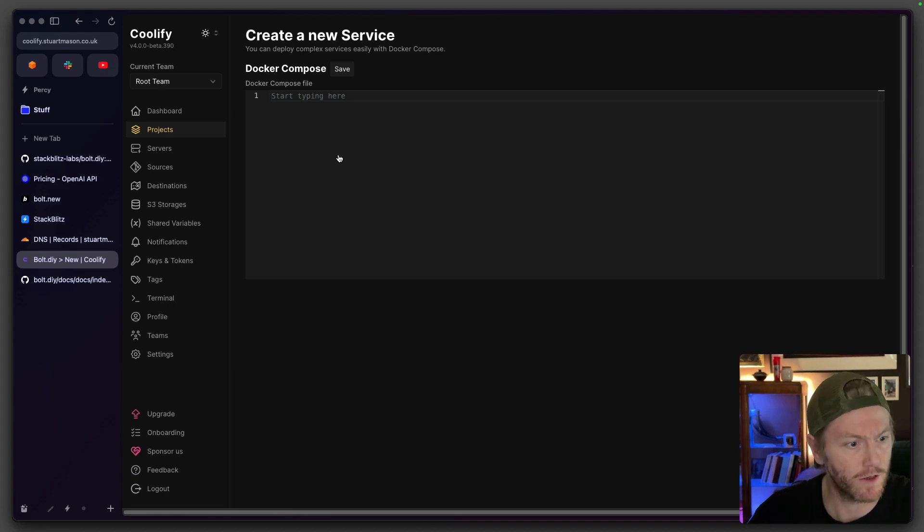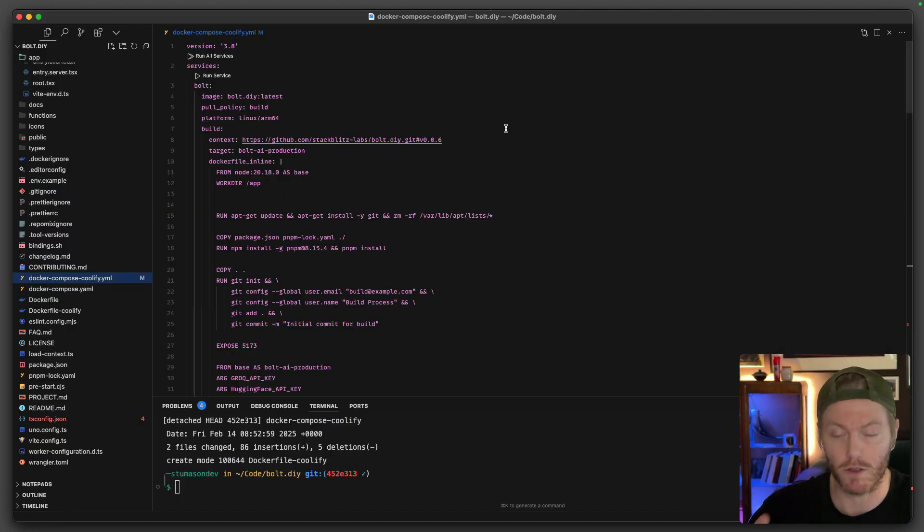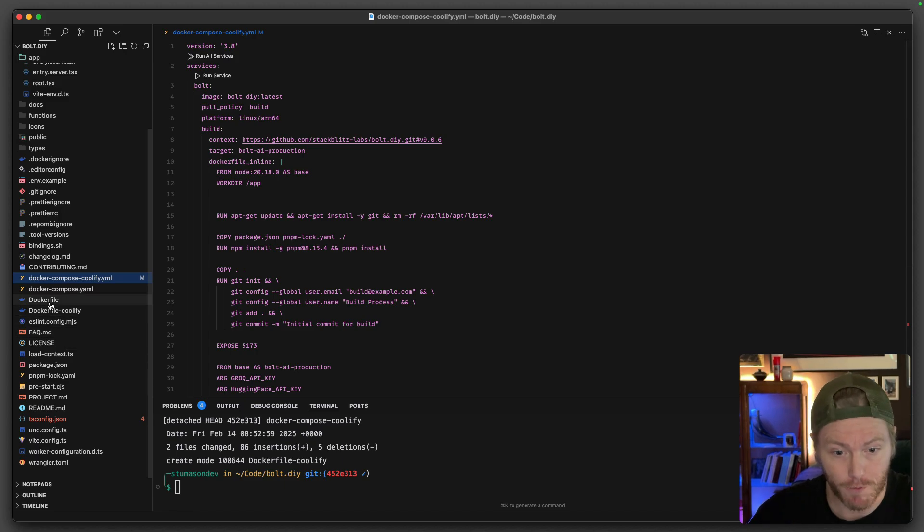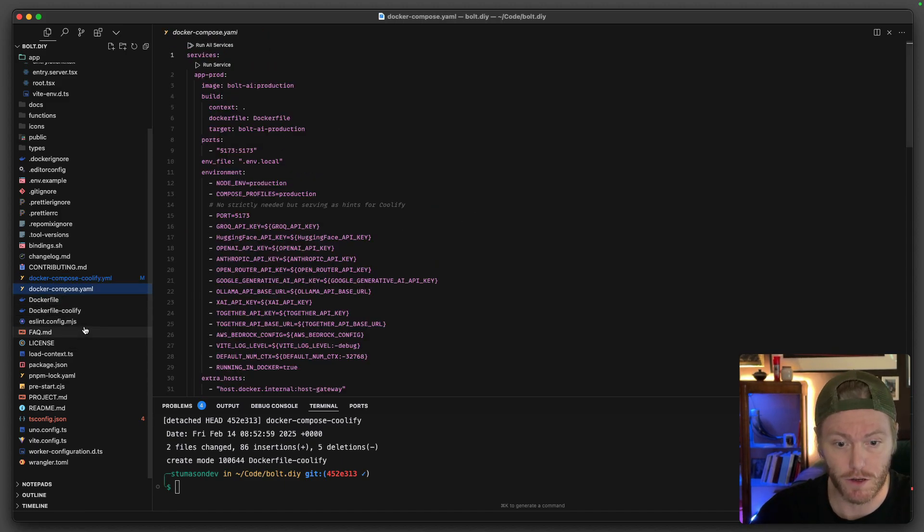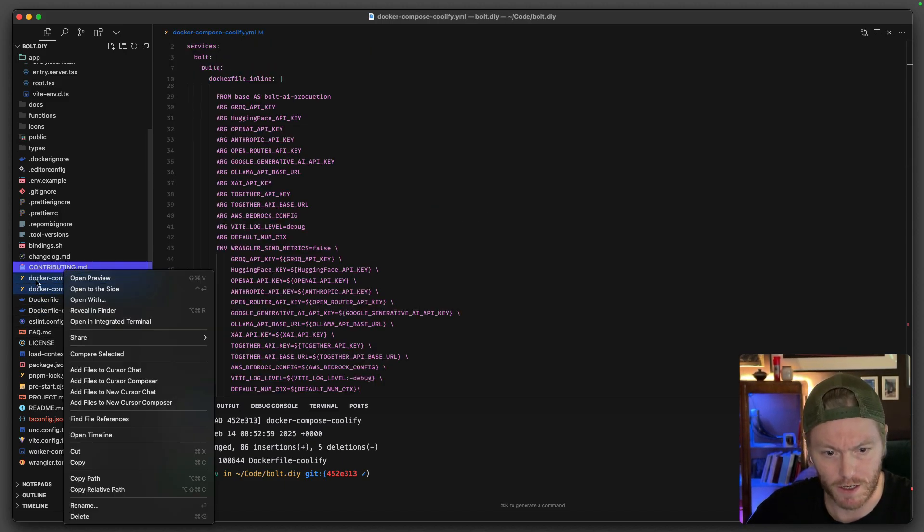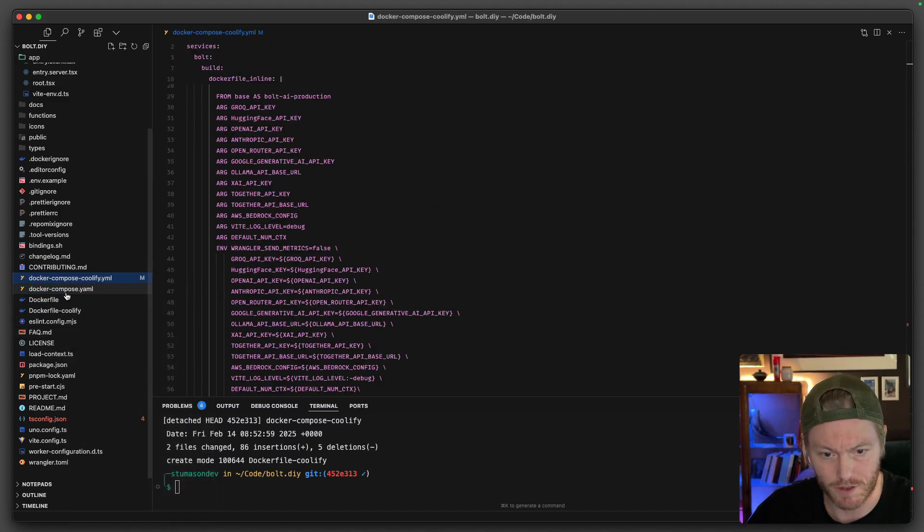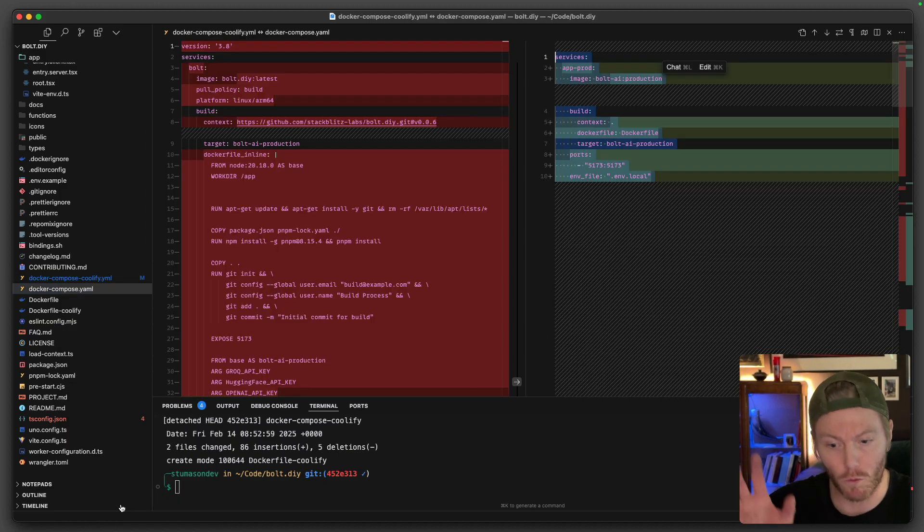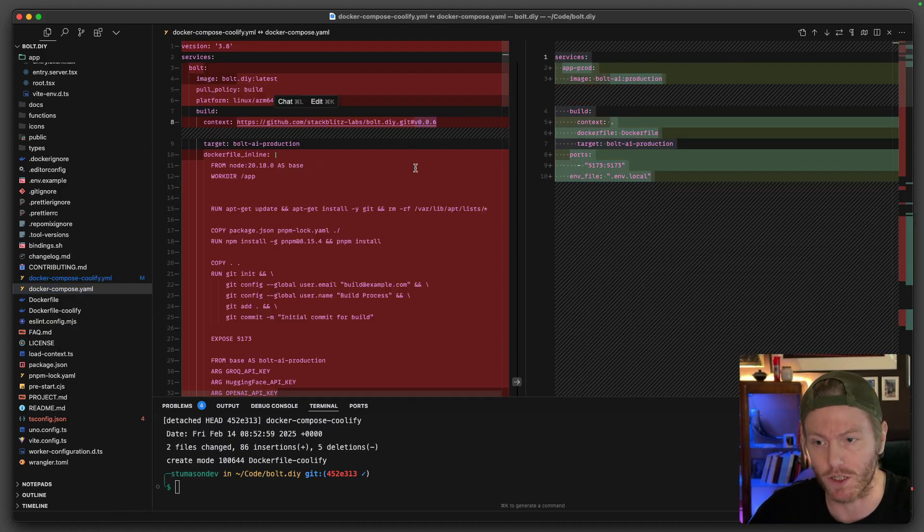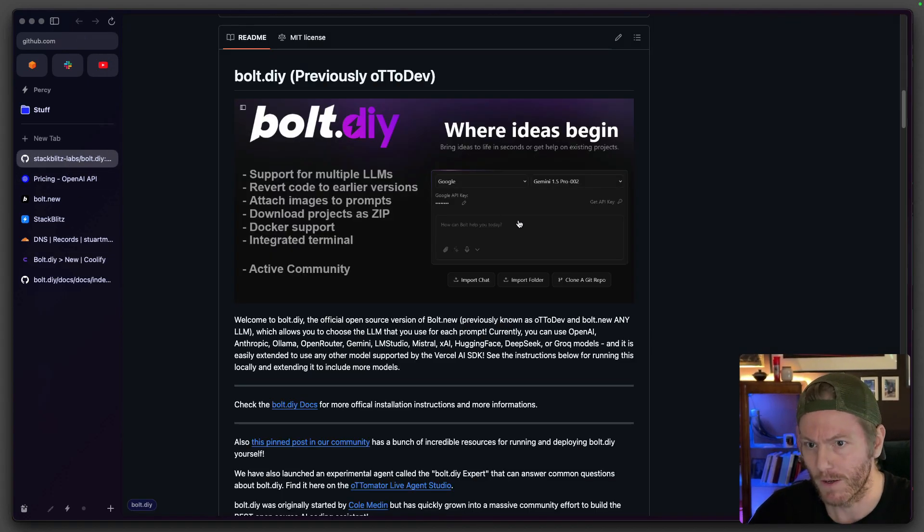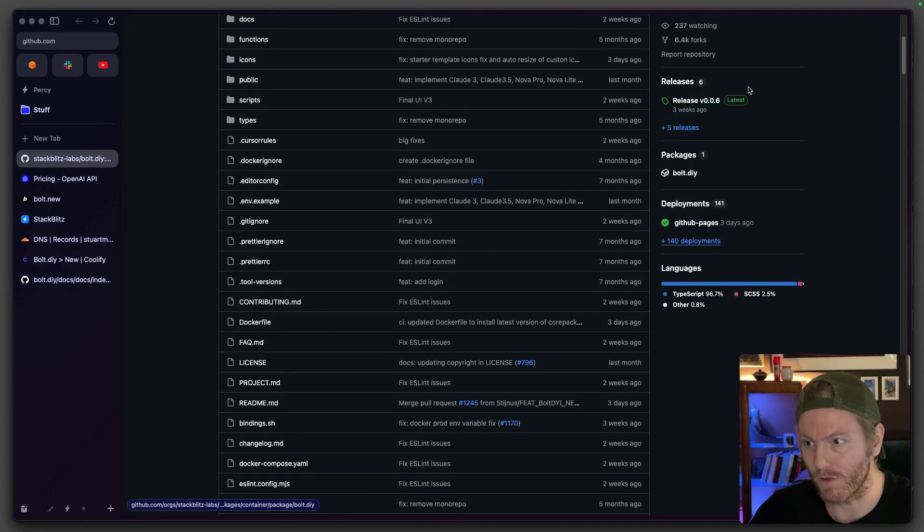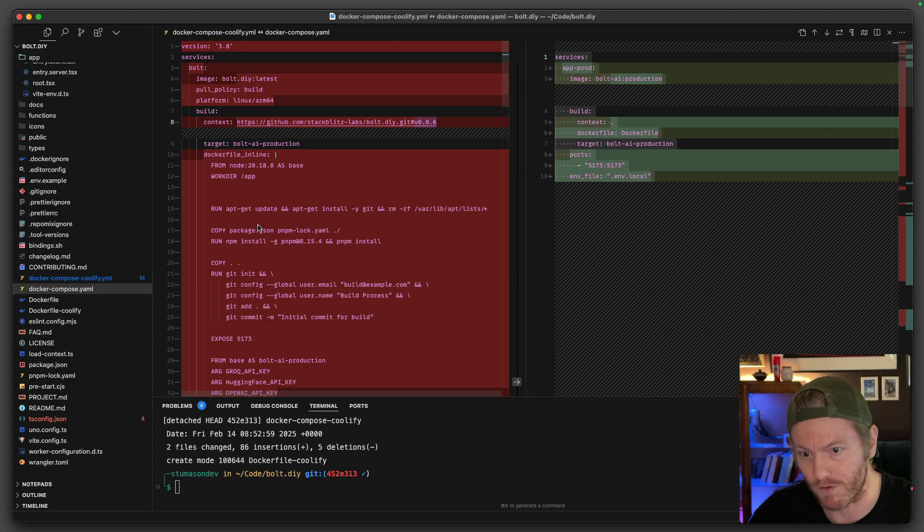So if I go into cursor, what I've done is pulled down the whole bolt.diy repo. And in that repo there's a docker file and there's a docker compose. If I grab these two and compare these, you'll see there's some real difference here. So what I've also, I've checked out, this is version 0.0.6. This is the latest version if I go in StackBlitz Lab.